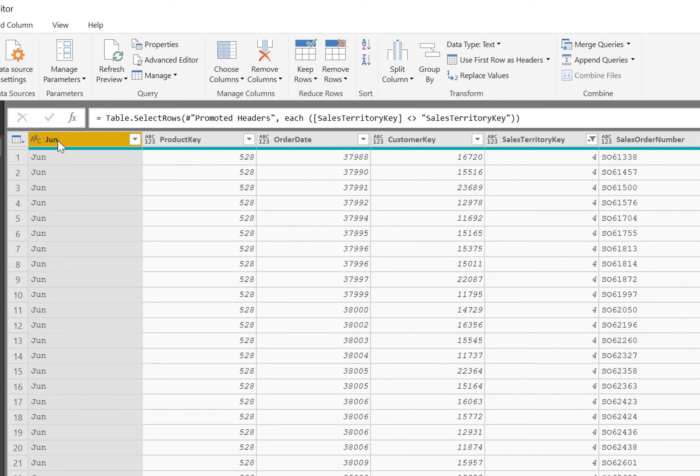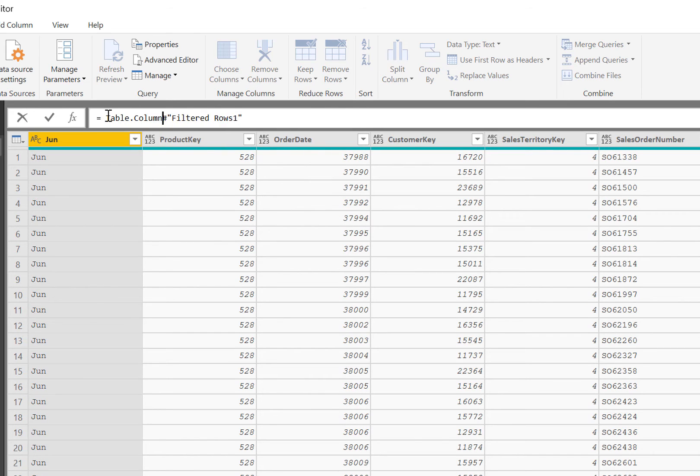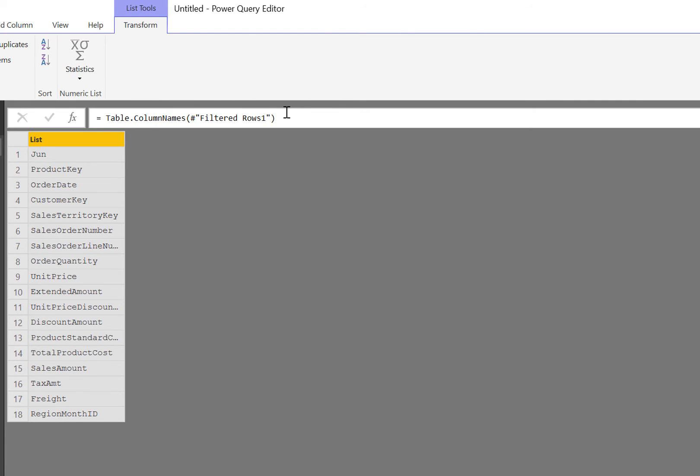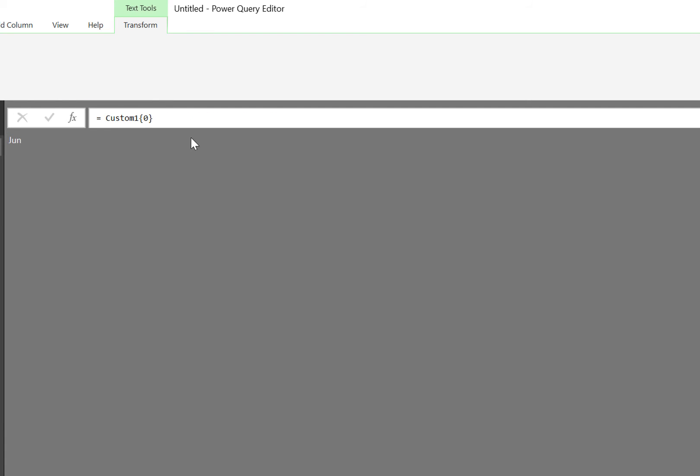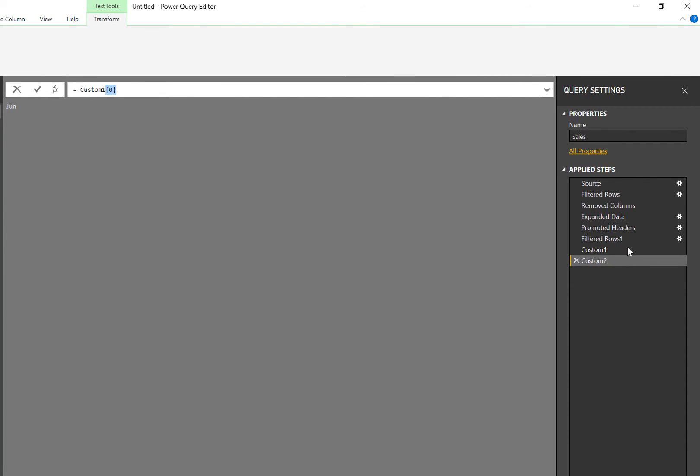So the way I solve this problem is there is a custom function. So I'm basically going to write some M code here and it's called Table.ColumnNames, and what this function does, as it suggests, is it returns the names of the columns. And so here are the names of all the columns in my table, and so I want this one here, and so this is the first one, I can right click and drill down. So notice how this curly bracket zero comes after the step custom one. So this basically says give me the first row in the previous list.